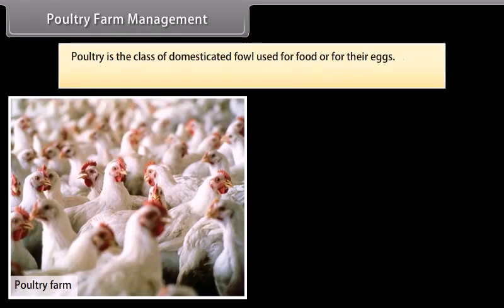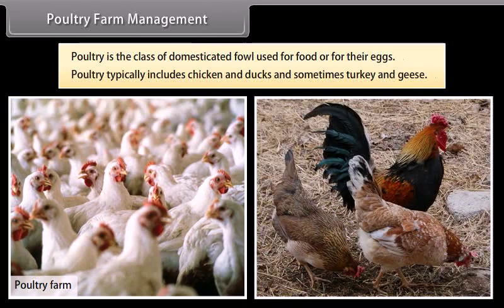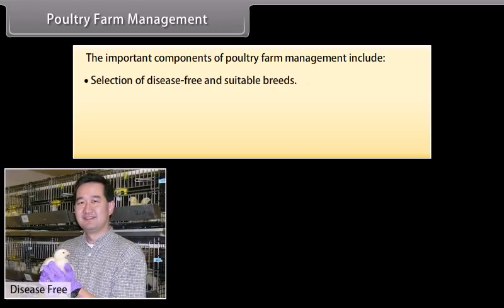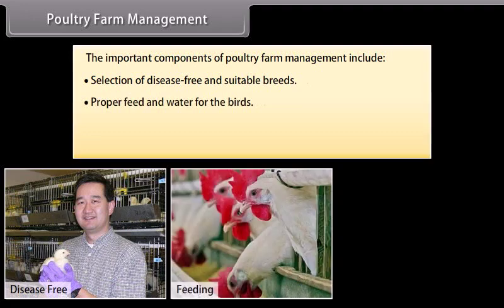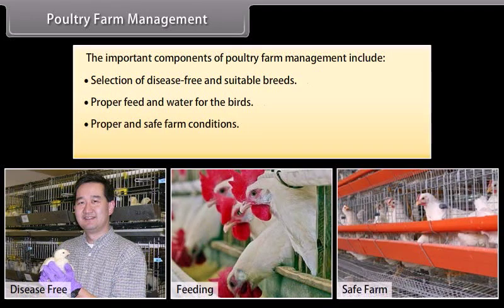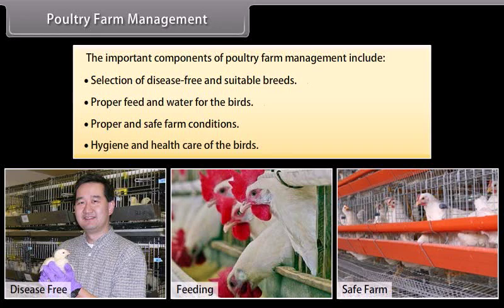Poultry farm management: Poultry is the class of domesticated fowl used for food or for their eggs. Poultry typically includes chicken and ducks, and sometimes turkey and geese. The important components of poultry farm management include selection of disease-free and suitable breeds, proper feed and water for the birds, proper and safe farm conditions, and hygiene and health care of the birds.